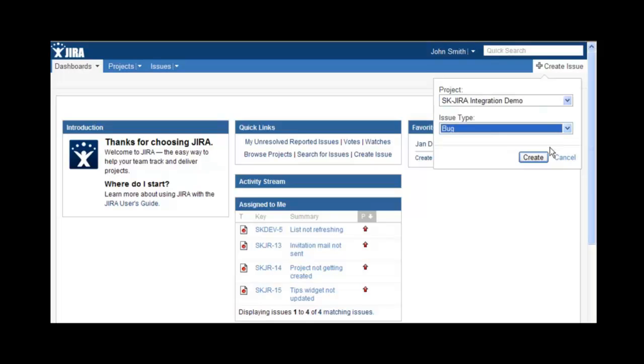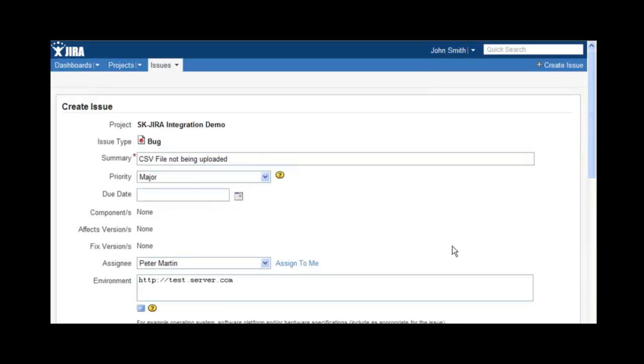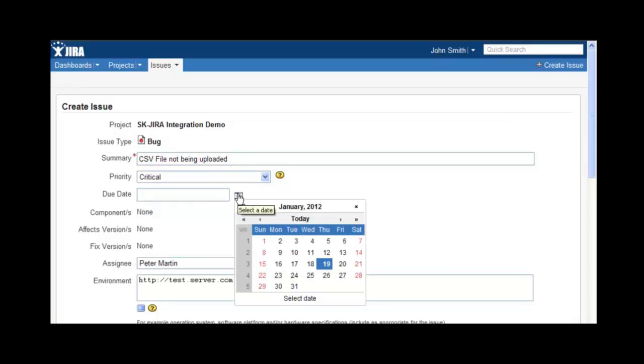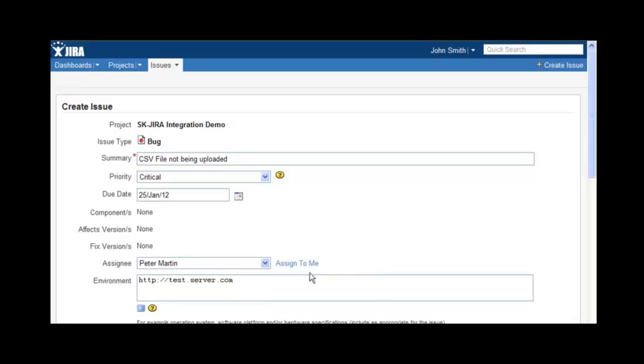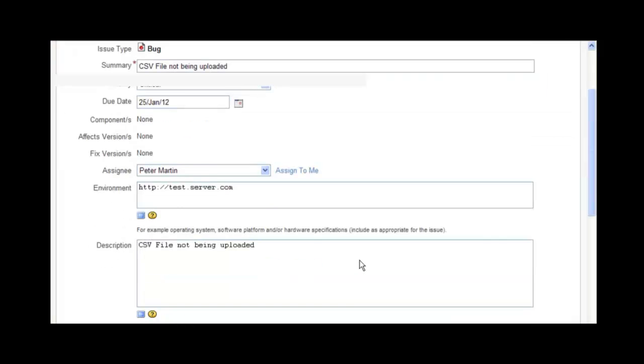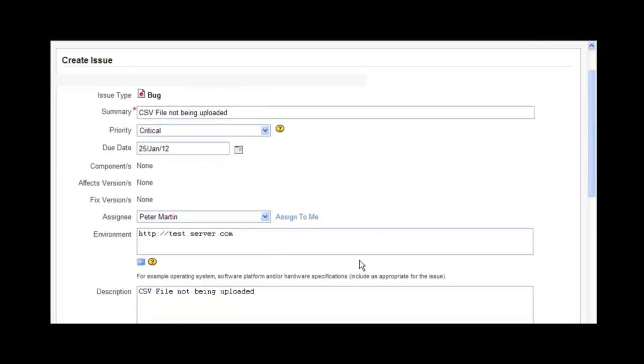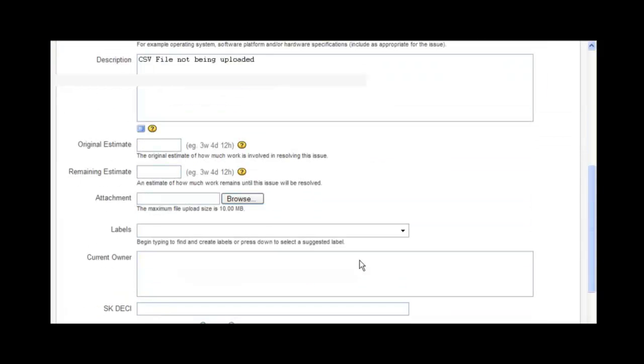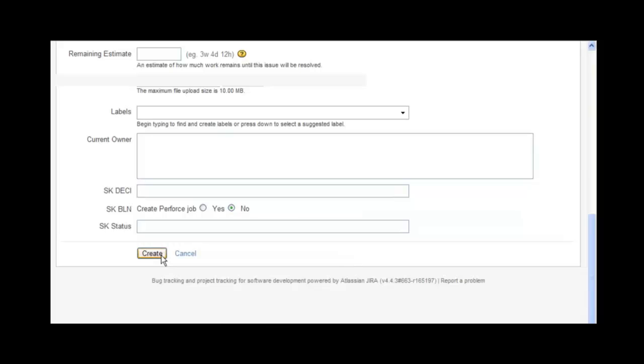Let's create a new defect and see how it appears in SwiftKanban. In this example, a tester John Smith logs a defect in his project. John enters the defect summary and other fields like priority, the due date, assigns it to the developer and submits.